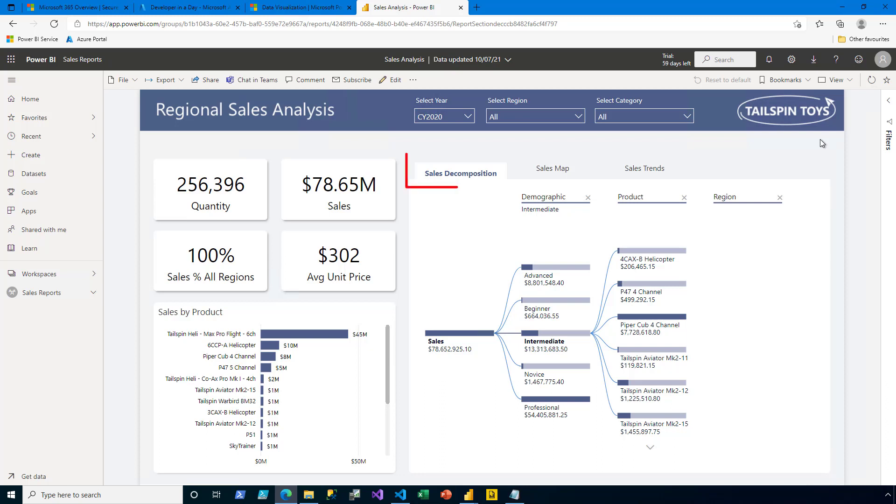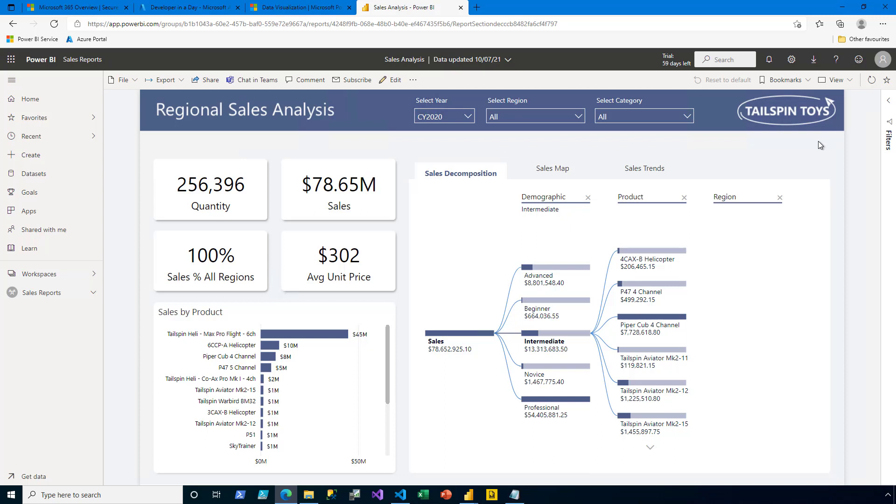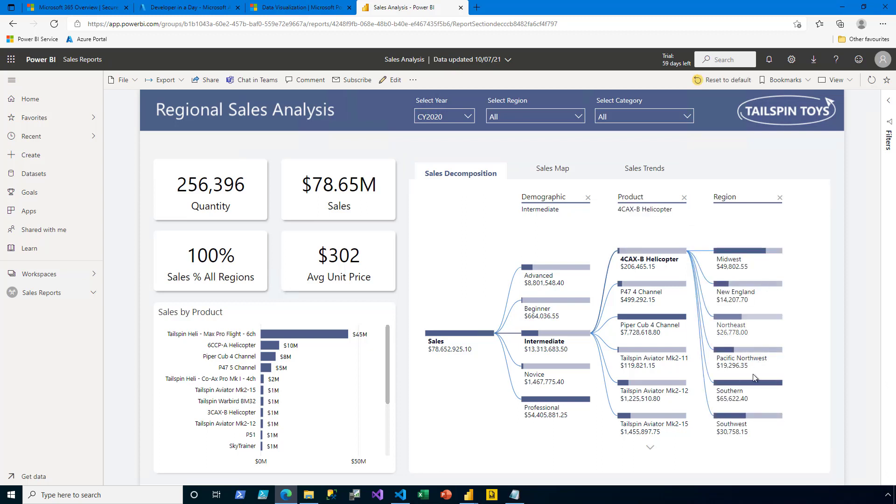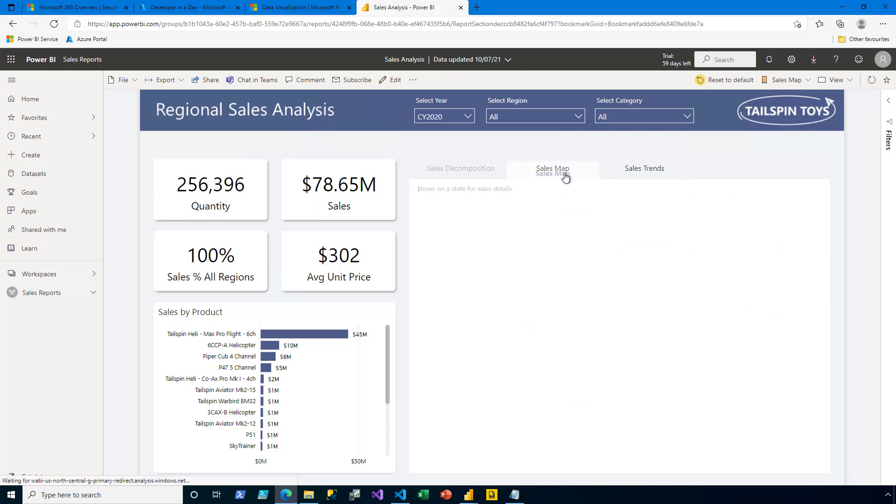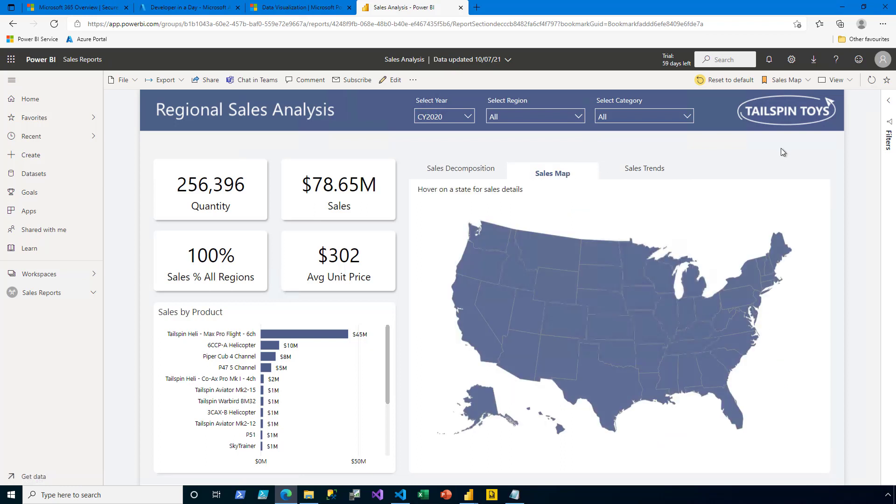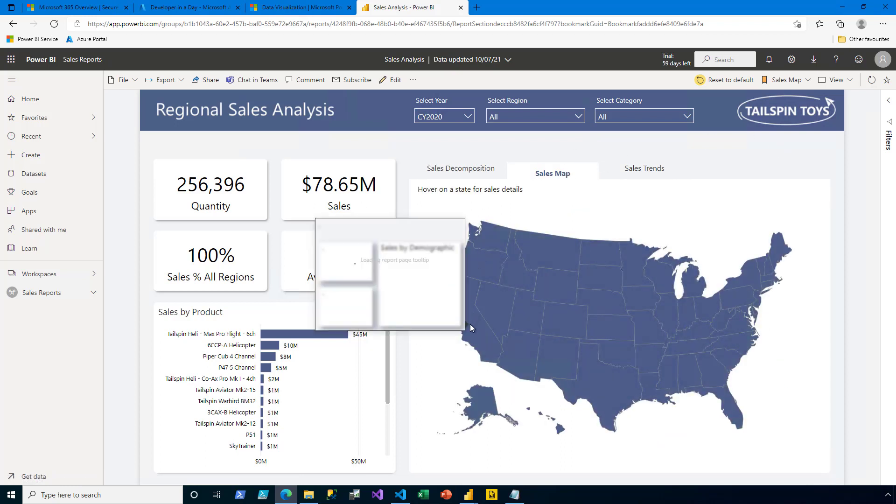There are also three tabs allowing me to explore Sales Decomposition, Sales Map, and Sales Trends. The Decomposition tree allows me to explore and dig deeper into the data. The Sales Map provides a geospatial representation of the data. So by hovering over a state like California, I see additional details. In fact, this is an example of a report page tooltip.